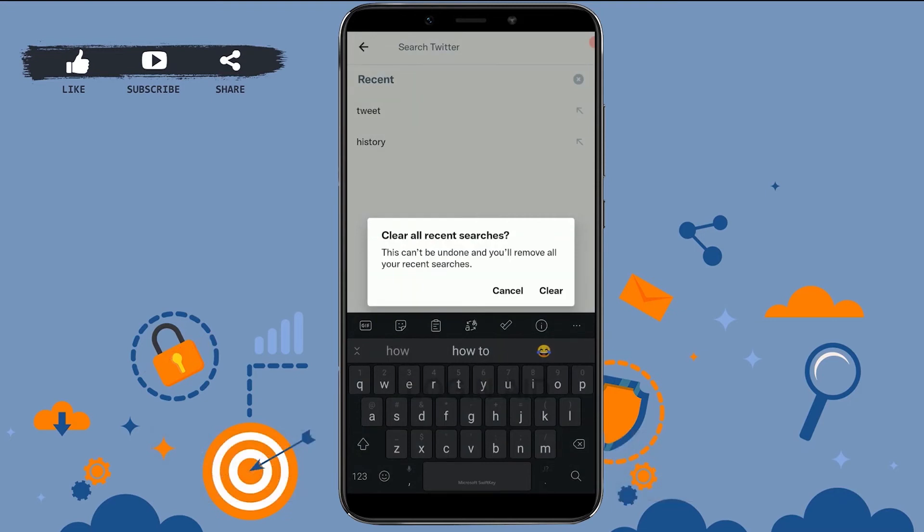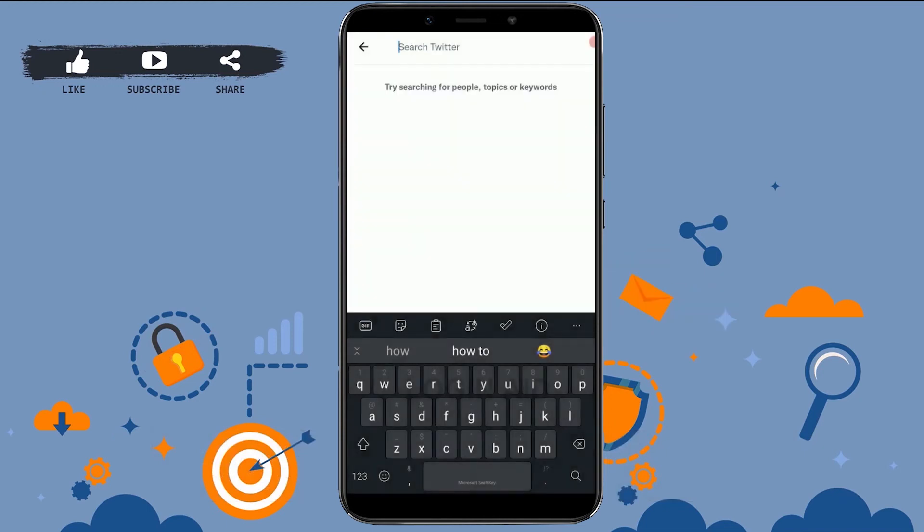Once you tap on clear, you cannot undo it and you will remove all the recent searches on Twitter. You tap on clear, and with that, all the searches that you have made on Twitter recently or in the past will be deleted.